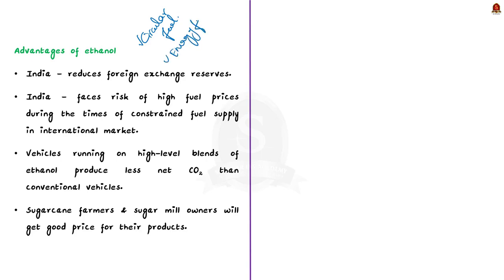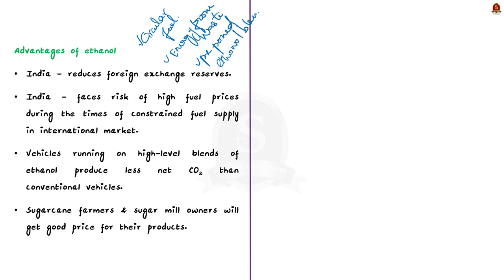Recently, the union government has preponed India's 20% ethanol blending target by 5 years from 2030 to 2025. This has been done to promote sustainable environmental practices.